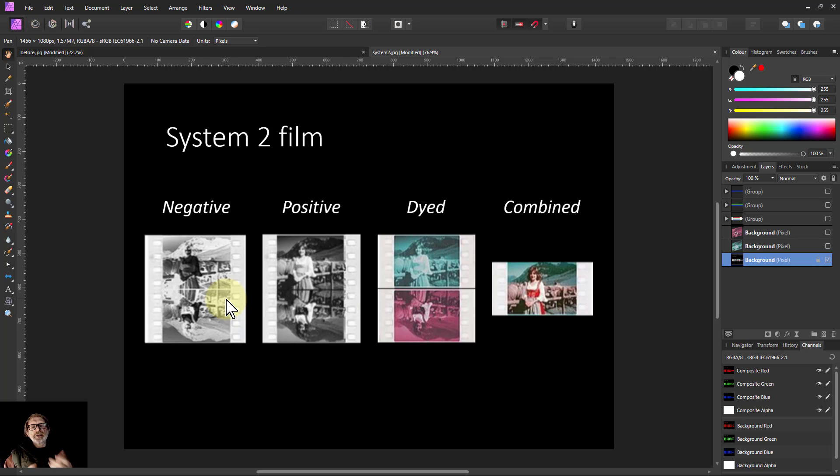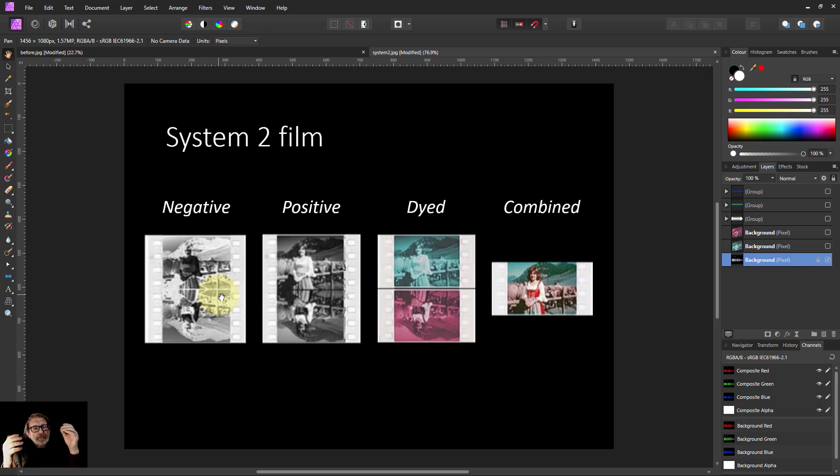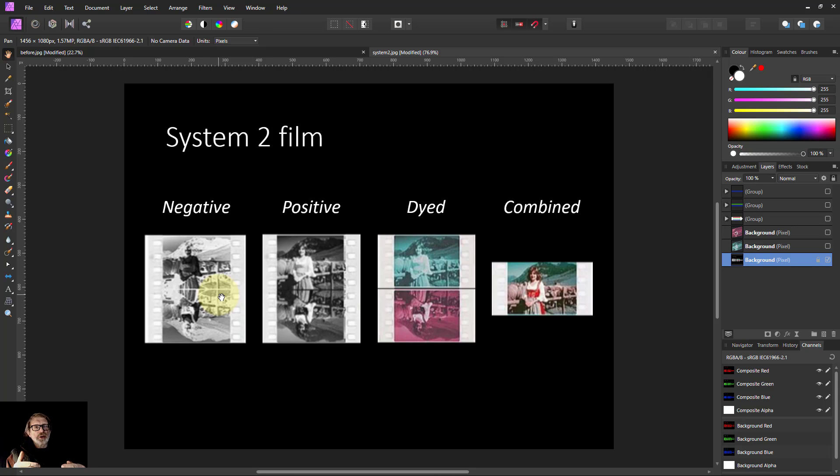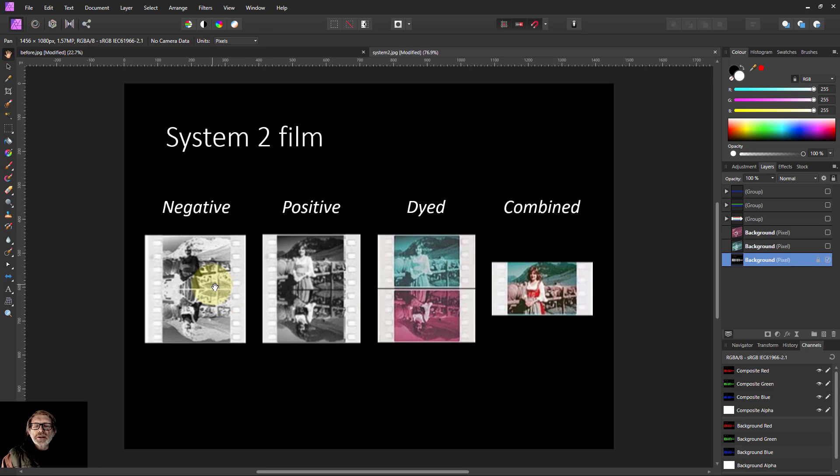And they did this by the same method of recording twice, once with a red filter and once with a green filter. This is 1922 I believe, and this was the result here.